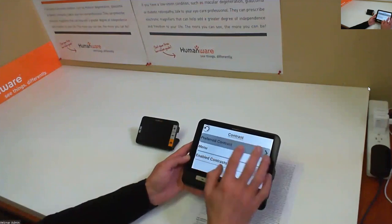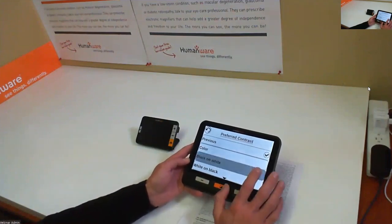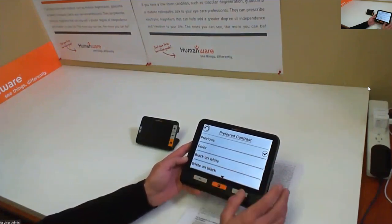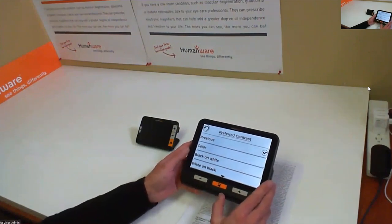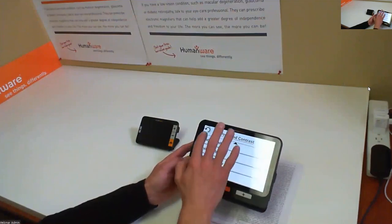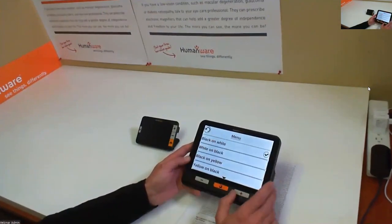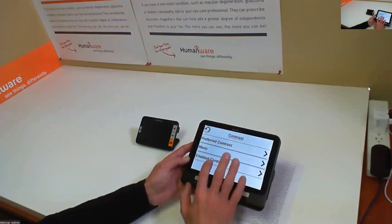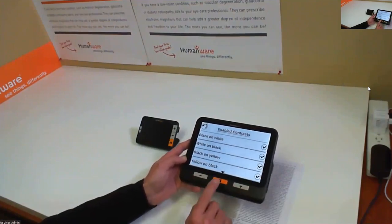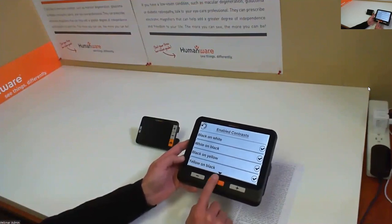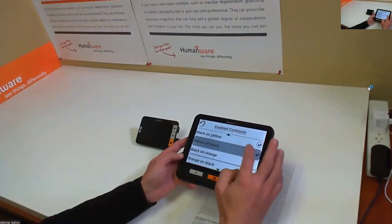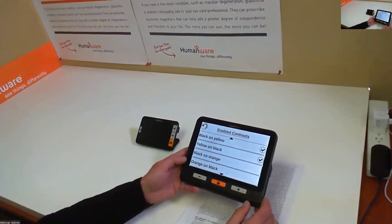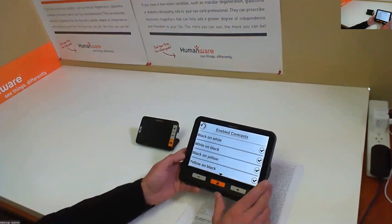For contrast settings, you can select your preferred contrast — what you'd like your menus to display and your preferred contrast for live streaming. You can use 'previous' to keep the last contrast color you selected. There are 16 contrast options for menus and live viewing. Under 'enable contrast,' you select which contrasts will loop on the contrast button when you're in live mode. Right now I have four selected, but you can select as many as you like — all 16 if you want, though four or even two is the preferred approach for most users.